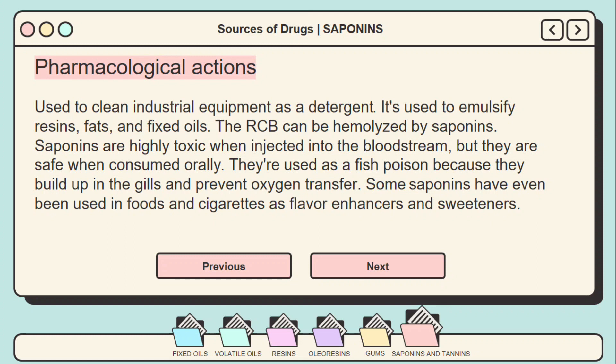Red blood cells can be hemolyzed by saponins. Saponins are also highly toxic when injected into the bloodstream, but they are safe when consumed orally. They are used as a fish poison because they build up in the gills and prevent oxygen transfer. Some saponins have also been used in foods and cigarettes as flavor enhancers and sweeteners.